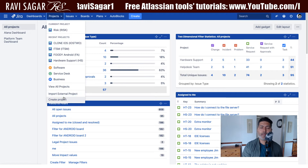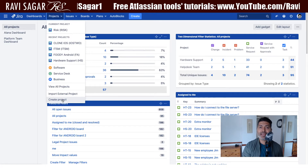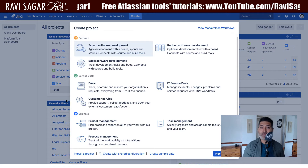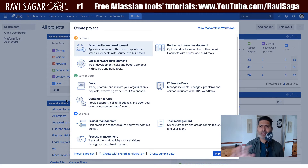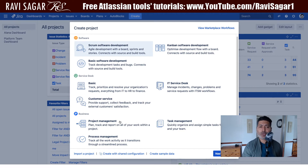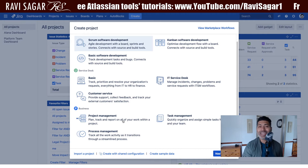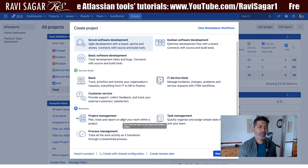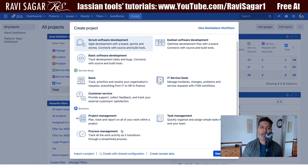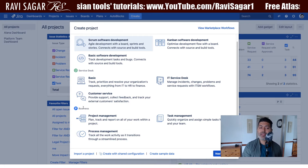Jira administrators can go to the 'Create Project' option — this is only available to administrators. Before creating the project, let me show you different options for different types of projects you can create in Jira. On this screen, when you create a new project, your administrator can select different templates for business-based projects.